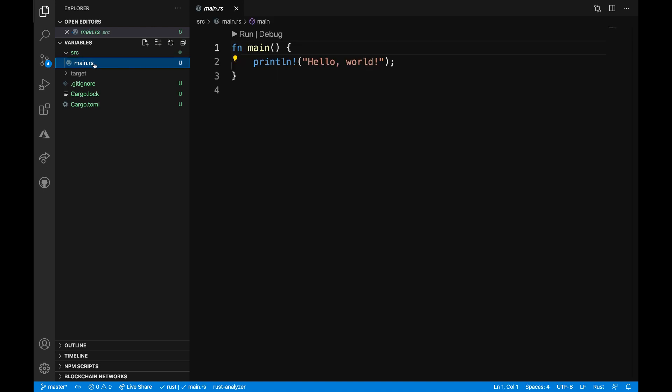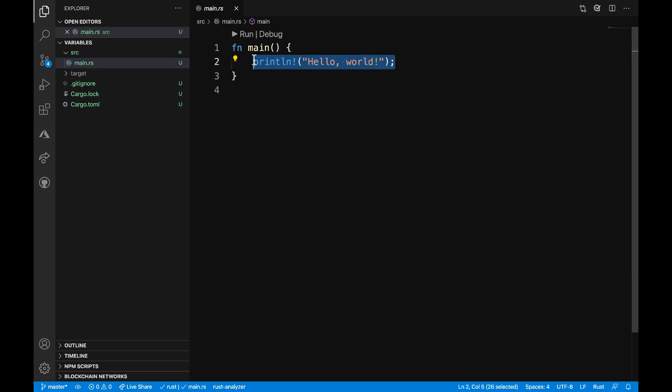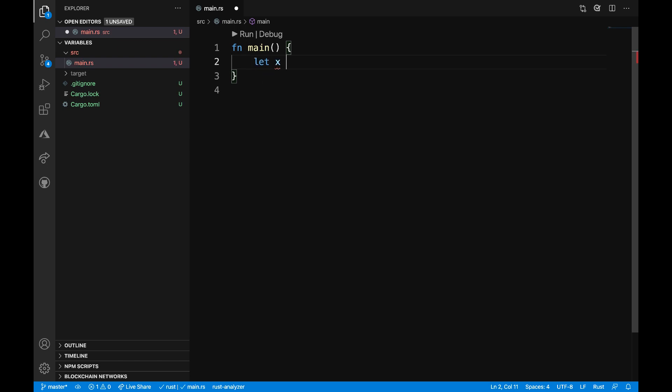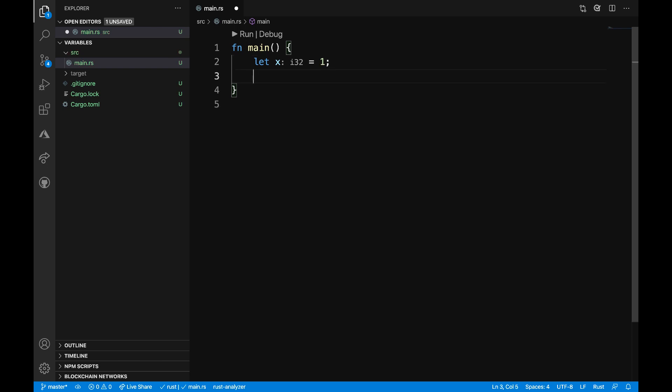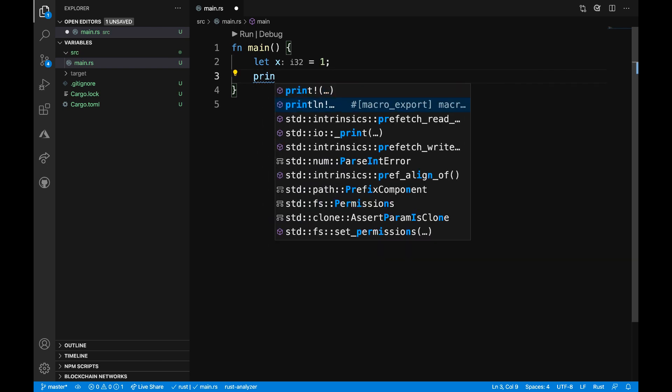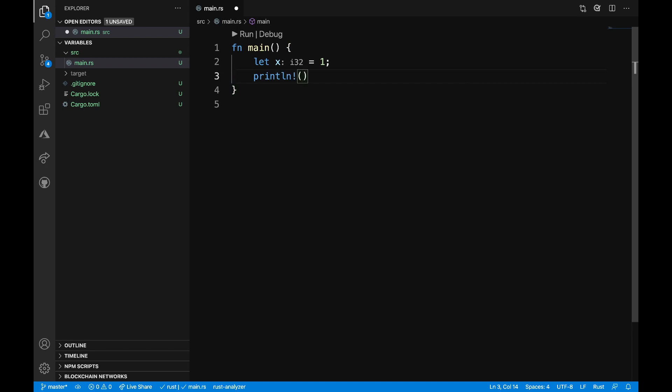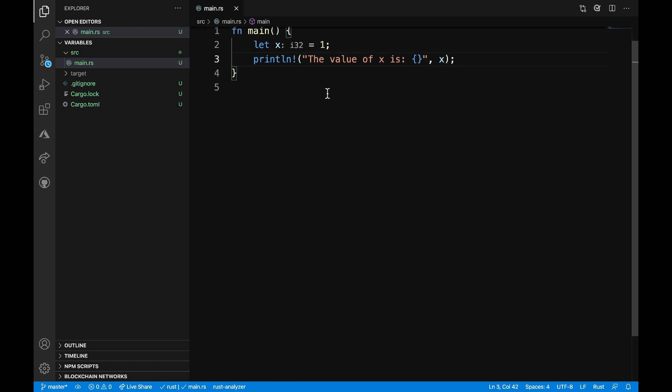We'll first focus our attention on the file source main.rs. I'm going to go ahead and delete this print line and start declaring a new variable. I'm going to start it with just a variable called x is equal to 1, and put a semicolon at the end of that. Then, let's use the println macro to print out the value of x.